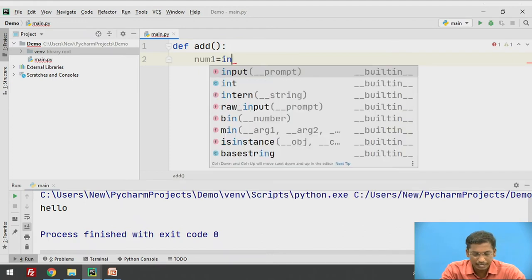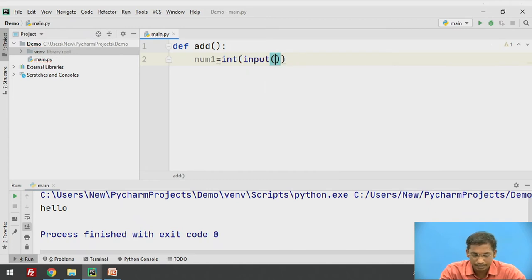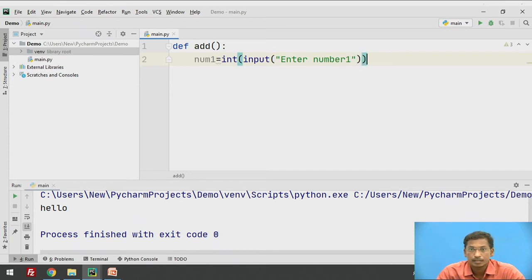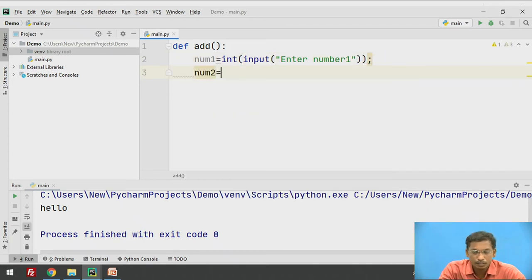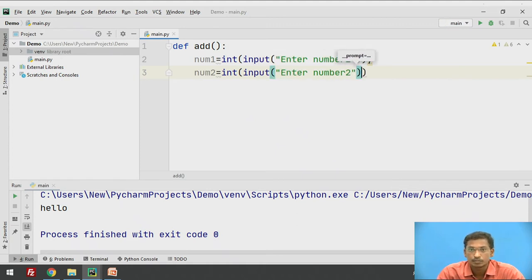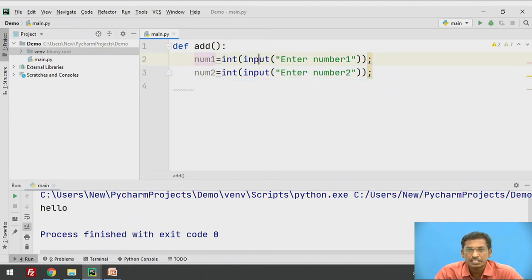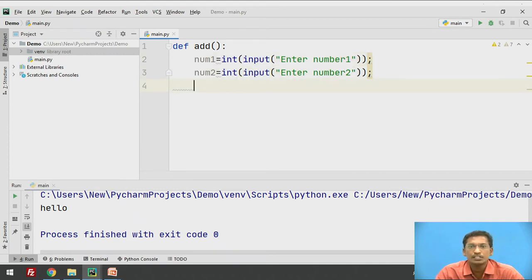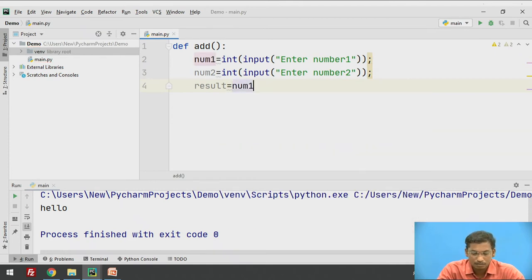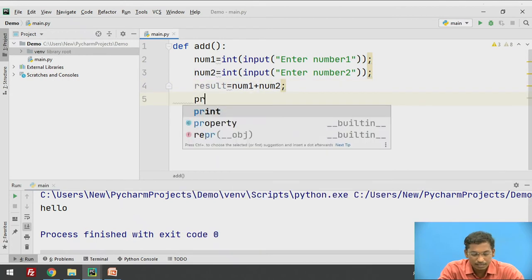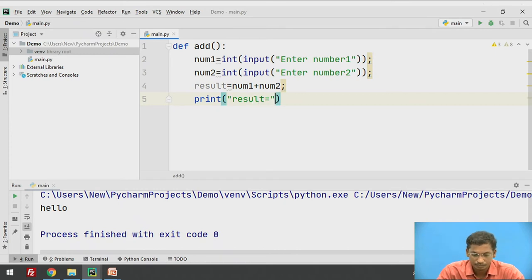I will declare one function called 'add' which is not accepting any parameters. I will take two numbers: num1 equal to int(input('Enter number 1')) and num2 equal to int(input('Enter number 2')). The input function takes input from the user; by default the return type is string, so I have typecasted it into integer values. I will add these two values and store them in the result variable: result equal to num1 plus num2, then print the result.